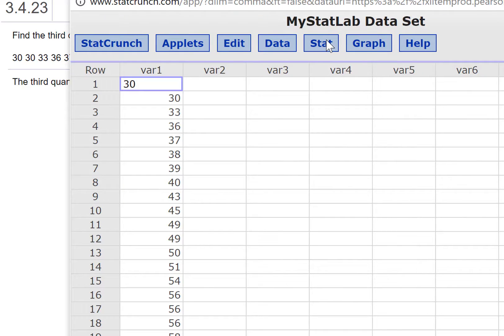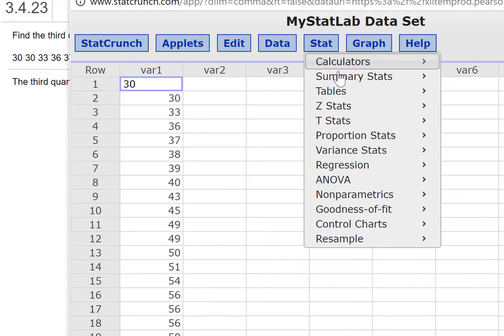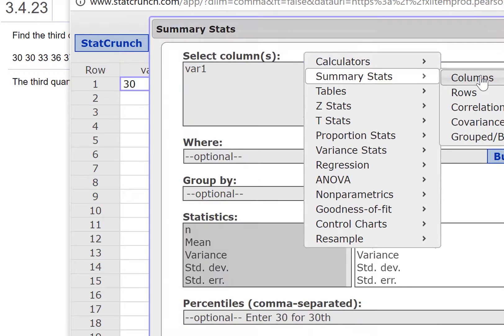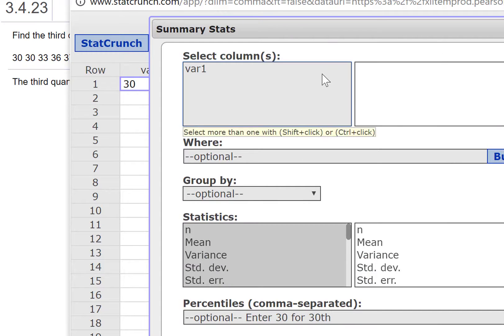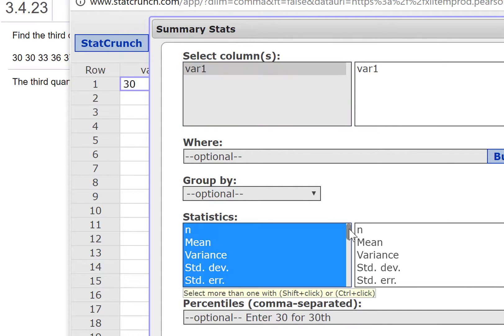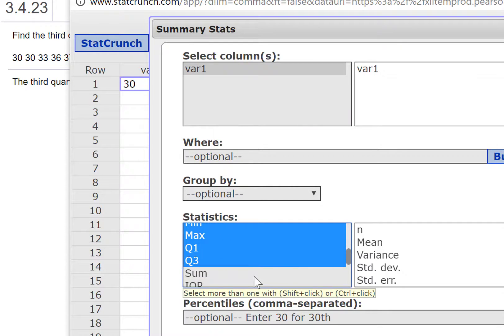We're going to go to Stat, Summary Stats, and Columns. Select the variable and scroll through here. We see Q3 is already selected, so we can go ahead and press Compute.